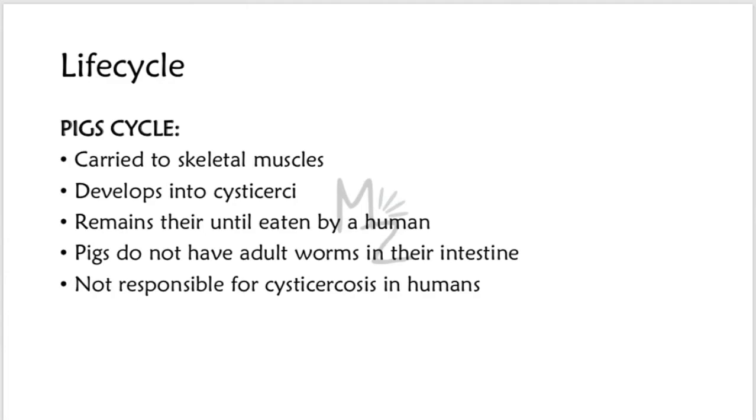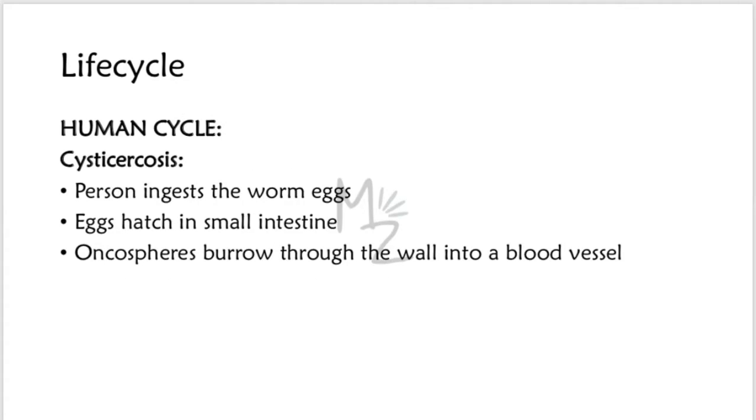Humans, as we discussed earlier, are the definitive hosts and pigs are the intermediate host. Also, pigs do not have the adult worms in their intestine, so they are not the source of eggs that cause the human cysticercosis.